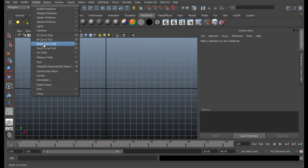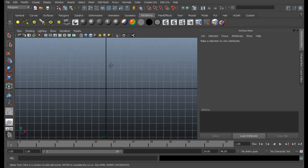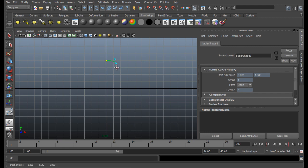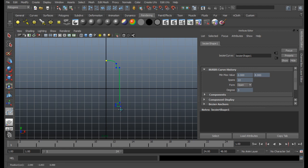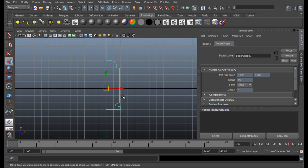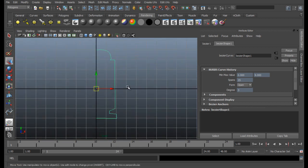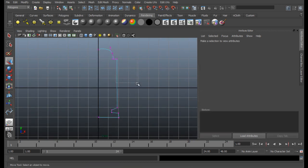So don't worry, you can use CV or EP Curve Tool, whatever you feel easy with. So for now, I'm going to use Bezier Curve Tool and I'm going to give a shape for our bullet. So click here, like this, down, and press shift key and do that.